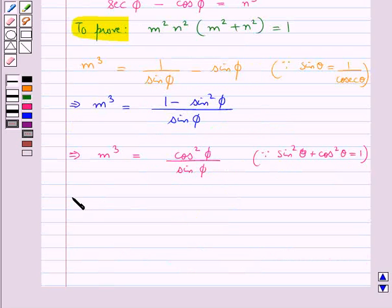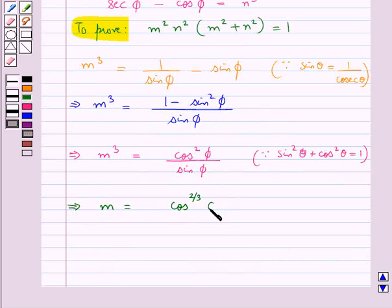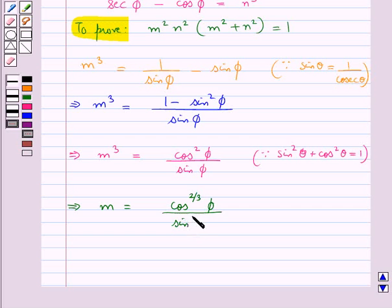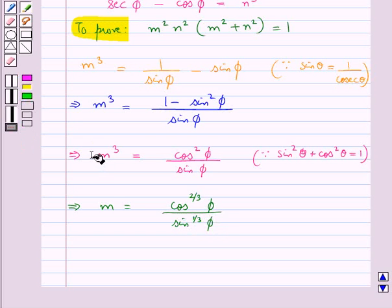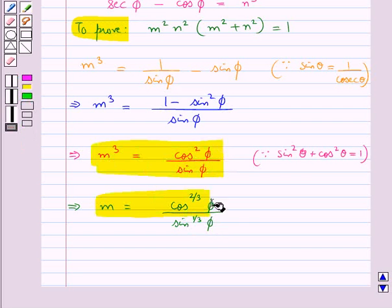Further we get m³ equal to cos²φ upon sin φ, since 1 minus sin²φ equals cos²φ. So from here we can say that m is equal to cos^(2/3)φ upon sin^(1/3)φ. So we have got the value of m.